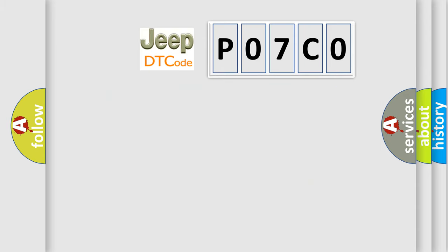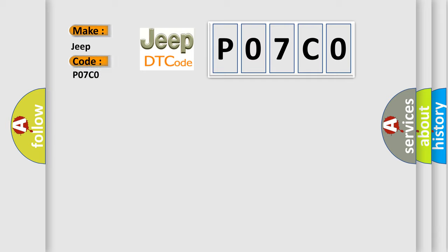So, what does the diagnostic trouble code P07C0 interpret specifically for Jeep car manufacturers?